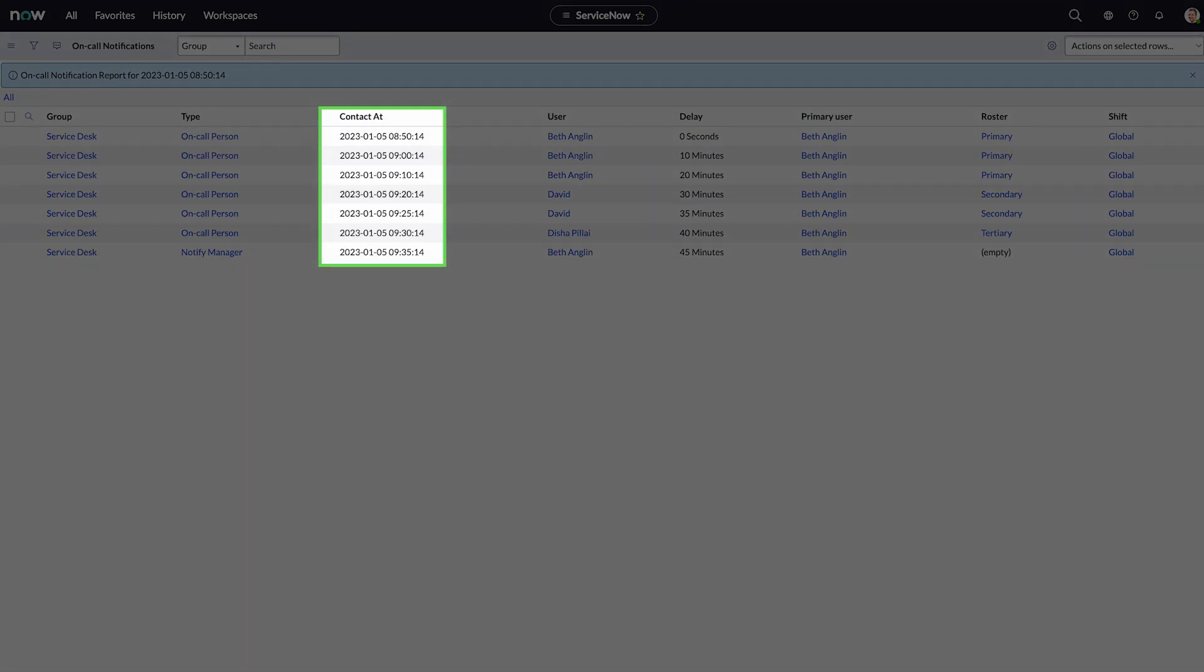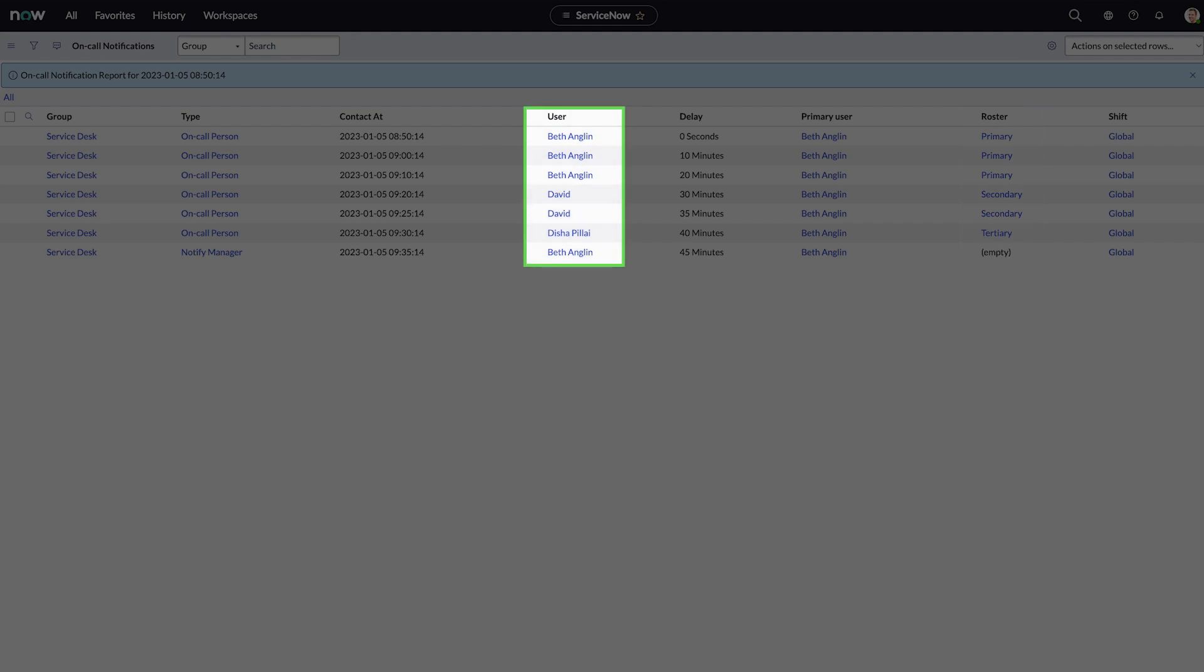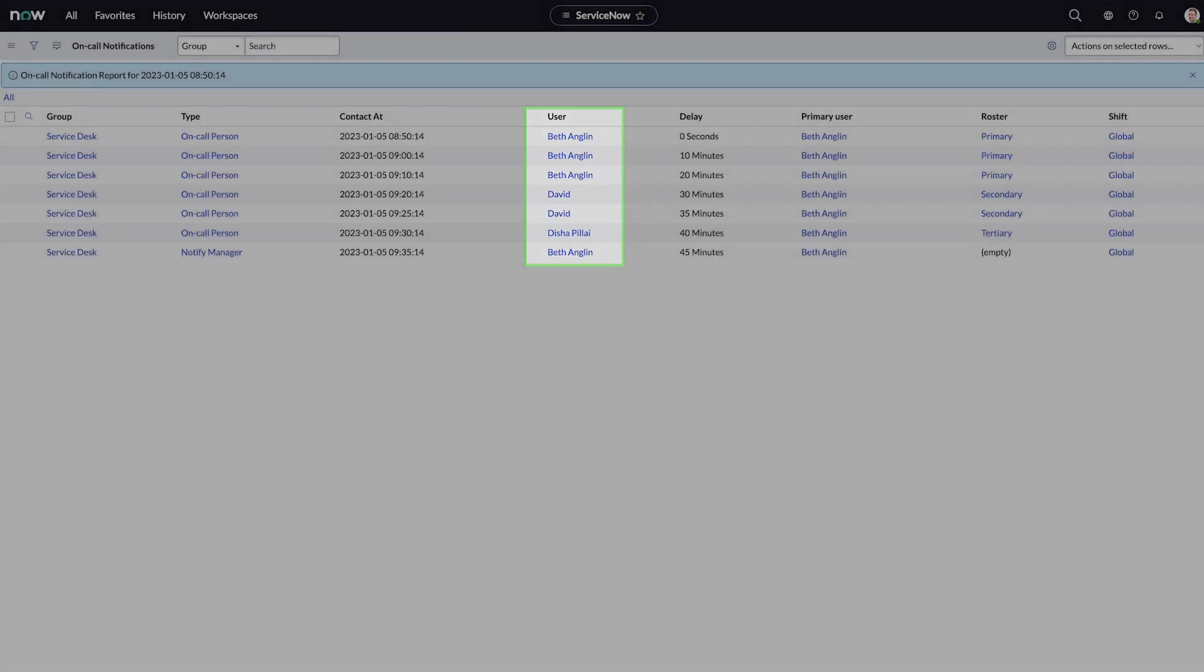Here we can see the escalation sequence, the active rosters, and the agents who were notified.